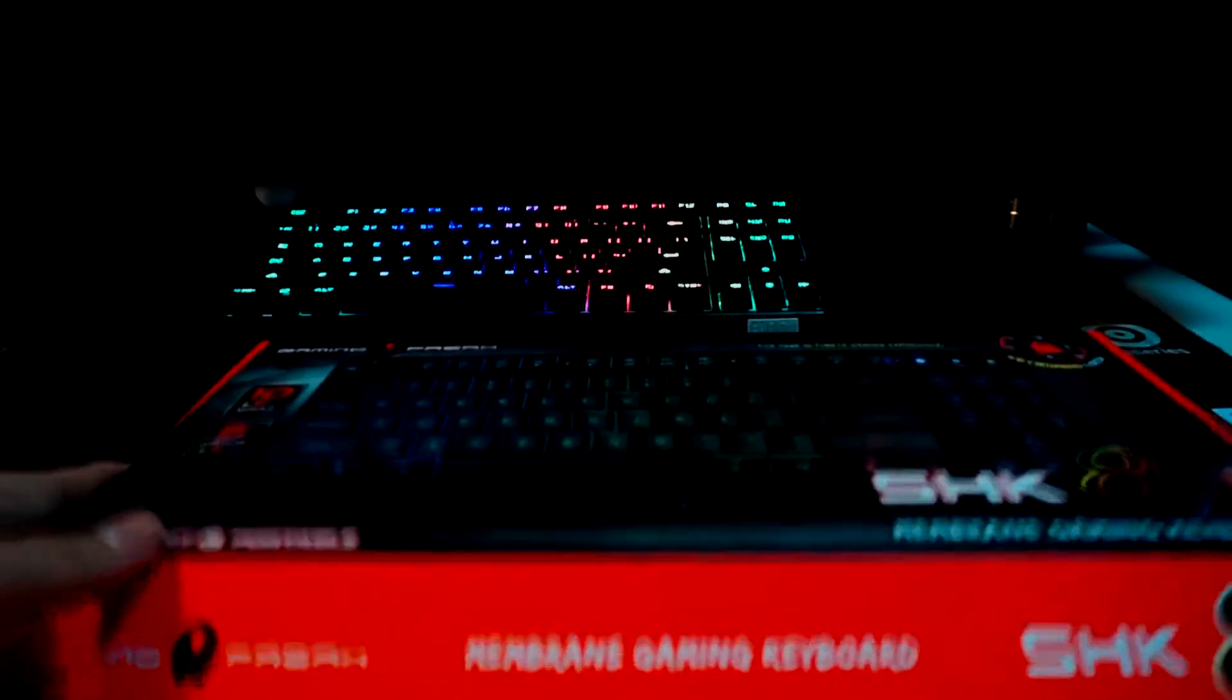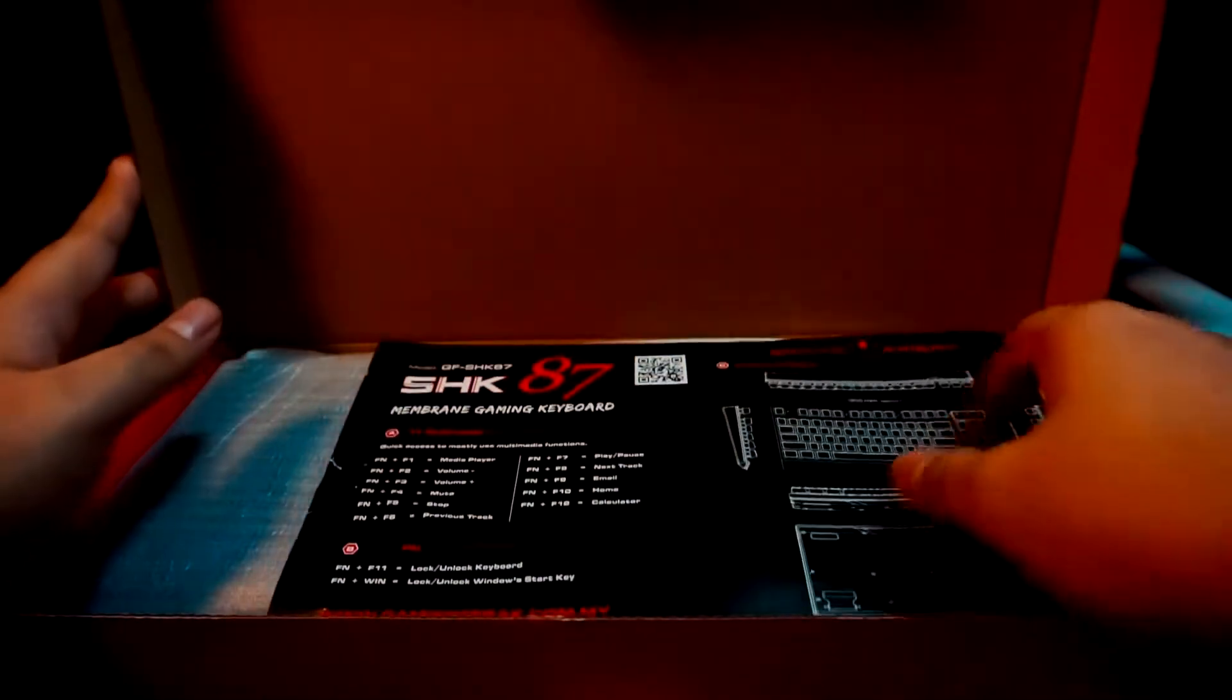Without wasting any more time, let's get started. Just so you know, recently I've been busy building a rig for my brother and I wanted to find a good keyboard for him that is great for gaming and productivity.